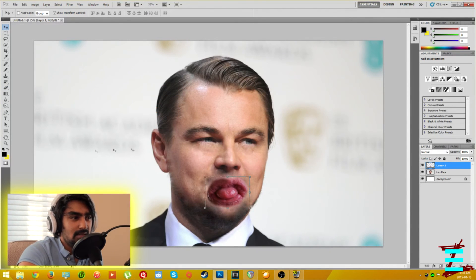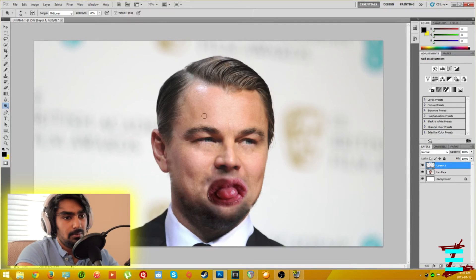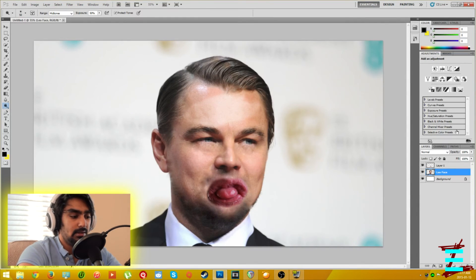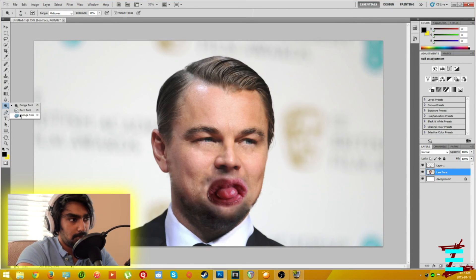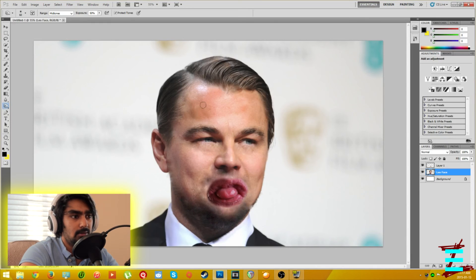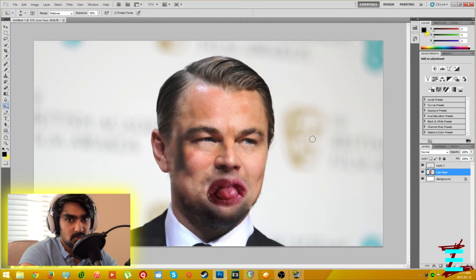To match the skin tone, go to the Dodge, Burn, and Sponge tool. Dodge makes everything brighter and lighter. Burn does the opposite — it makes everything darker, giving it a more orange or brown color. So if you wanted to fake a spray tan you could burn the whole person, though as you keep going it gets darker and darker. Sponge sucks the color out and makes everything gray.